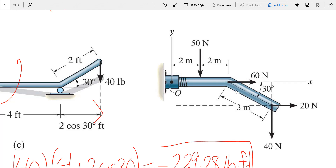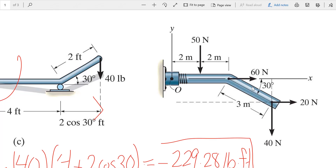Now we have multiple forces, and we want to find the moment of all forces about point O. We have four forces, but not all are creating a moment about O. The 60 Newton force passes through point O, so it is not causing the member to rotate — the moment arm is zero. Therefore, the 60 Newton force creates no moment. We can include it in the equation but multiplying by zero removes it.